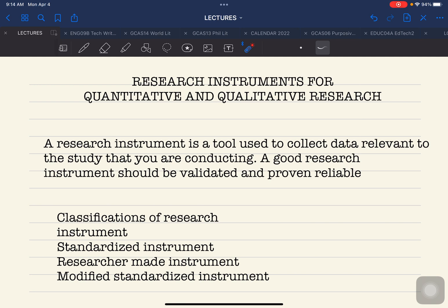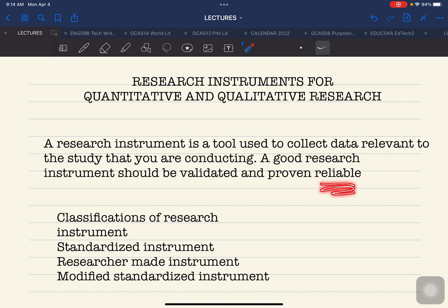That is specifically called content validation. There are also other types or classifications of validation. These are done by experts — usually in graduate school, at least three experts are required to validate the instrument. Reliability refers to the consistency of the instrument: if the instrument is used in other researches, the results should be consistent with no discrepancy between the first and second results.